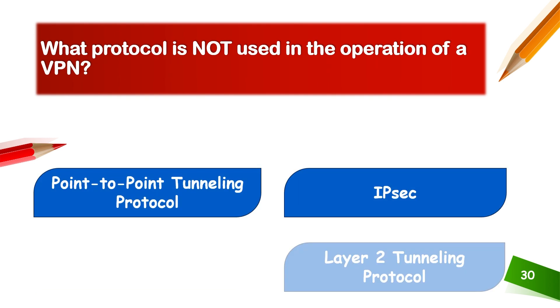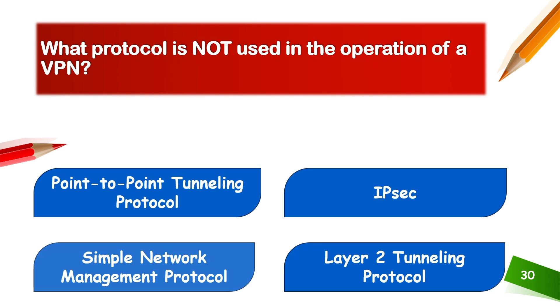What protocol is not used in operation of a VPN? Point-to-point tunneling protocol, IPsec, Simple Network Management Protocol, or Layer 2 tunneling protocol.